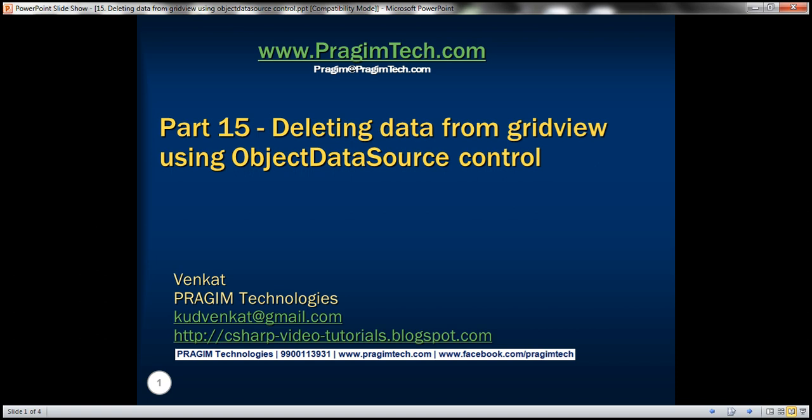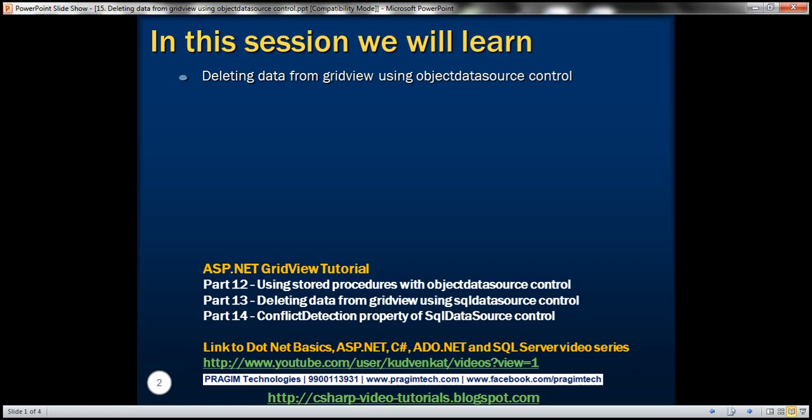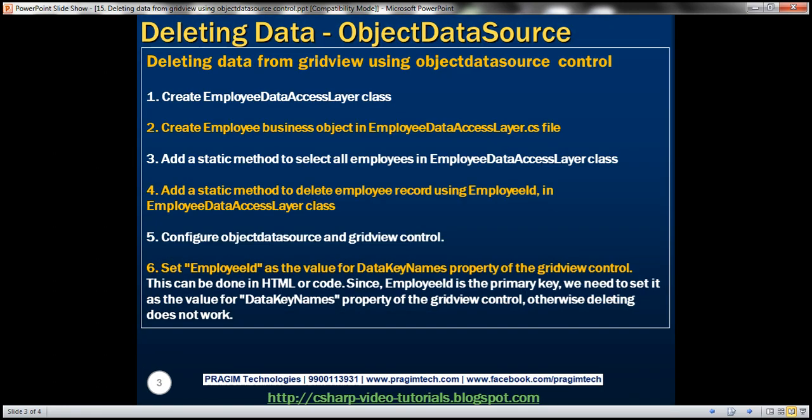Hello, welcome to Prisim Technologies. I am Frankit. This is part 15 of ASP.NET GridView tutorial. In this video, we'll discuss about deleting data from GridView using object data source control. Let's understand this with an example.